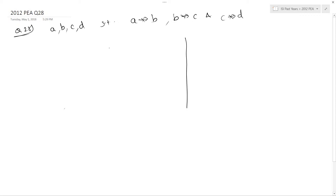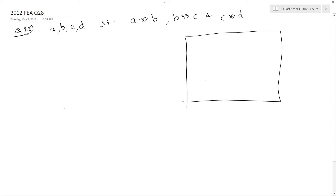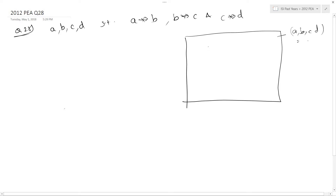Here I am going to use a fundamental property. This property goes like this: suppose this is your total sample space, that is your permutations of A, B, C, D. So, this is all permutations, which is going to be equal to 4 factorial.